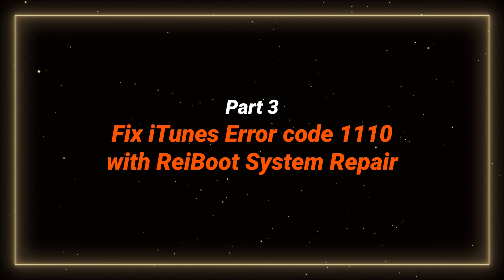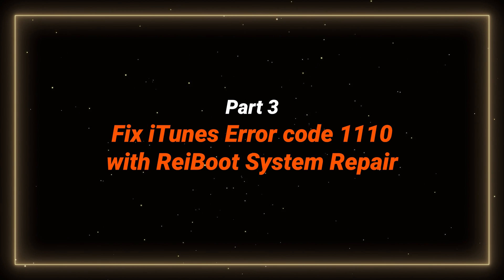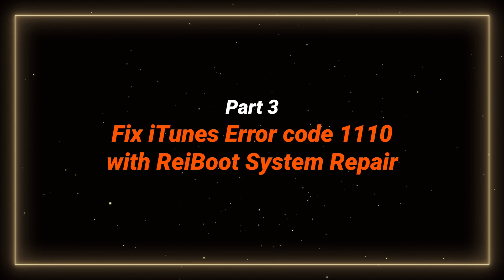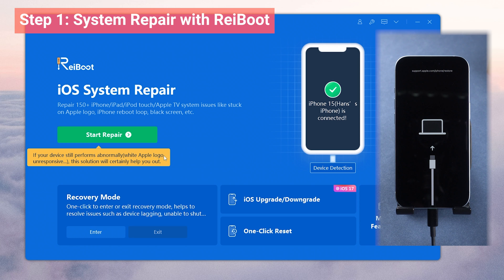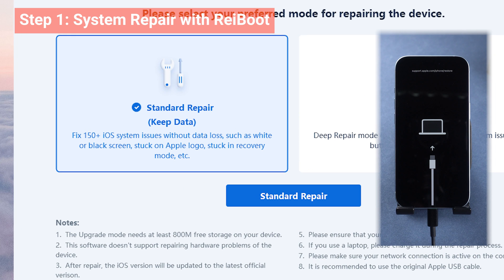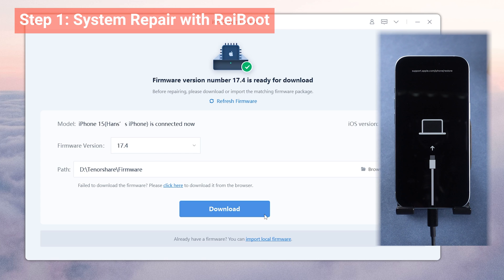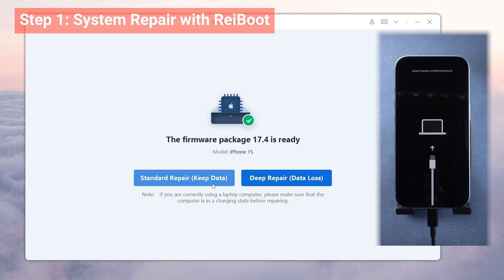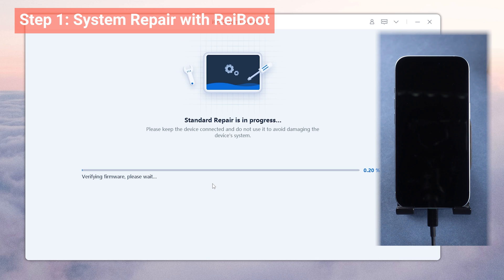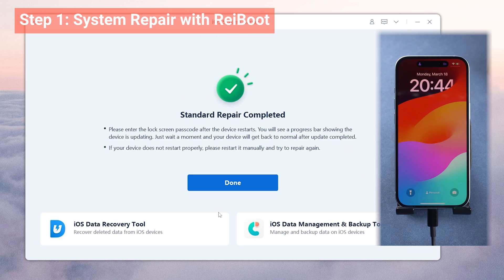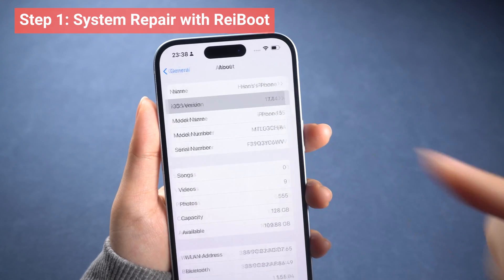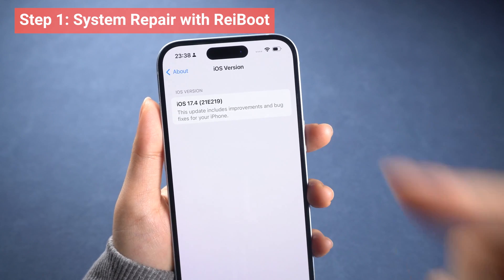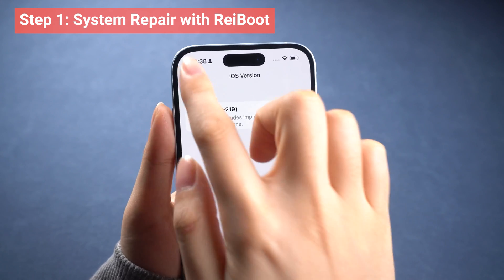Part 3: Fix iPhone stuck in update process with ReiBoot system repair. To perform a system repair, open ReiBoot and click the green Start button. Choose Standard Repair to avoid data loss and follow the on-screen instructions to go through the process. Although it is a paid version, it is worth a try as it could keep all your data. After the repair, your phone will be updated to the latest version if possible. You can then check the version to ensure it's the one you wanted.